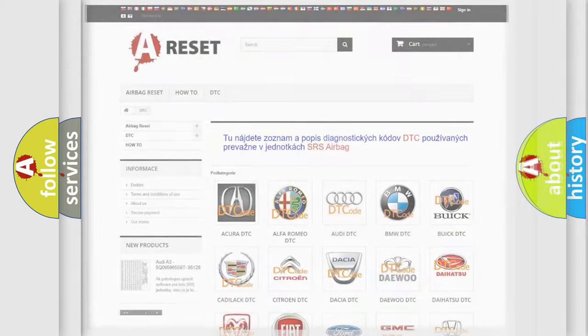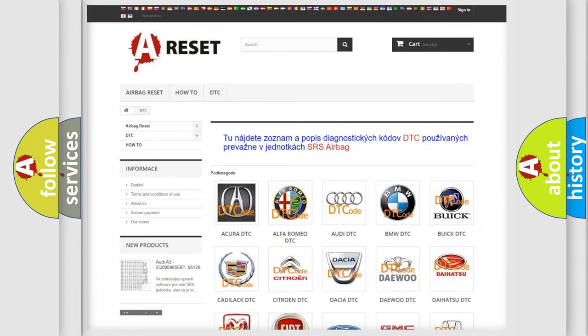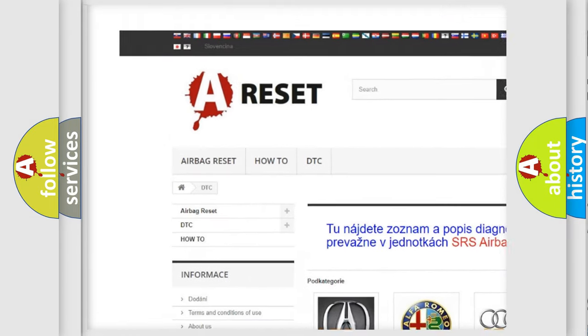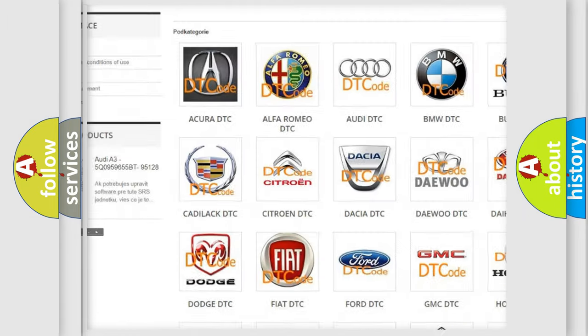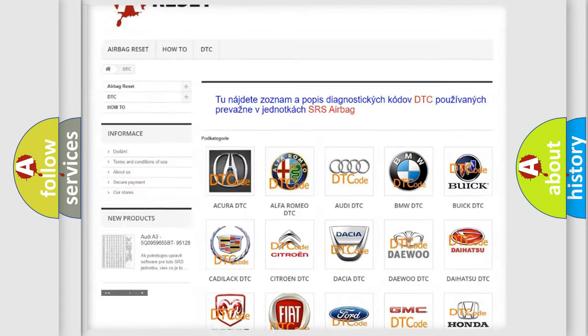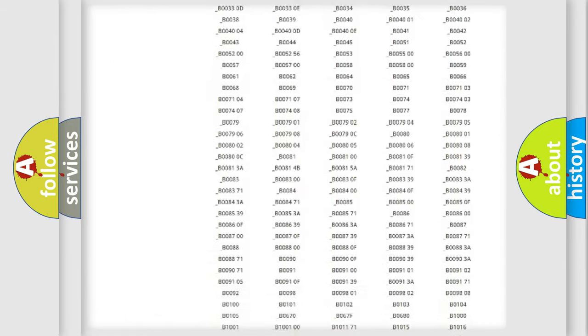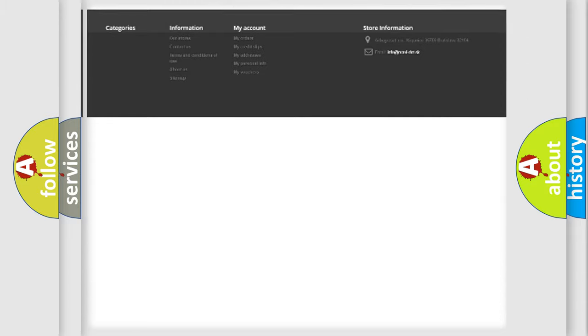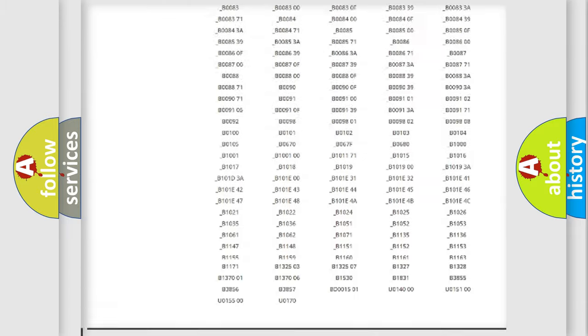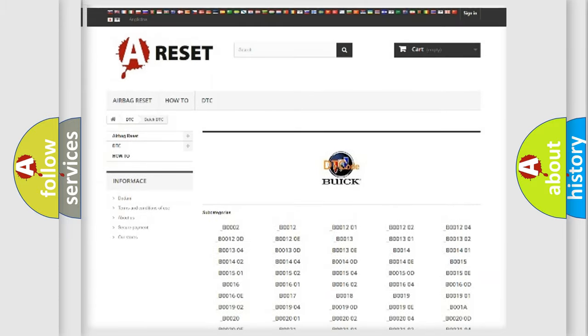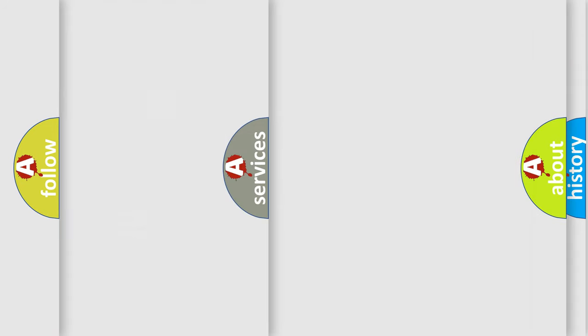Our website airbagreset.sk produces useful videos for you. You do not have to go through the OBD2 protocol anymore to know how to troubleshoot any car breakdown. You will find all the diagnostic codes that can be diagnosed in Buick vehicles, and many other useful things.